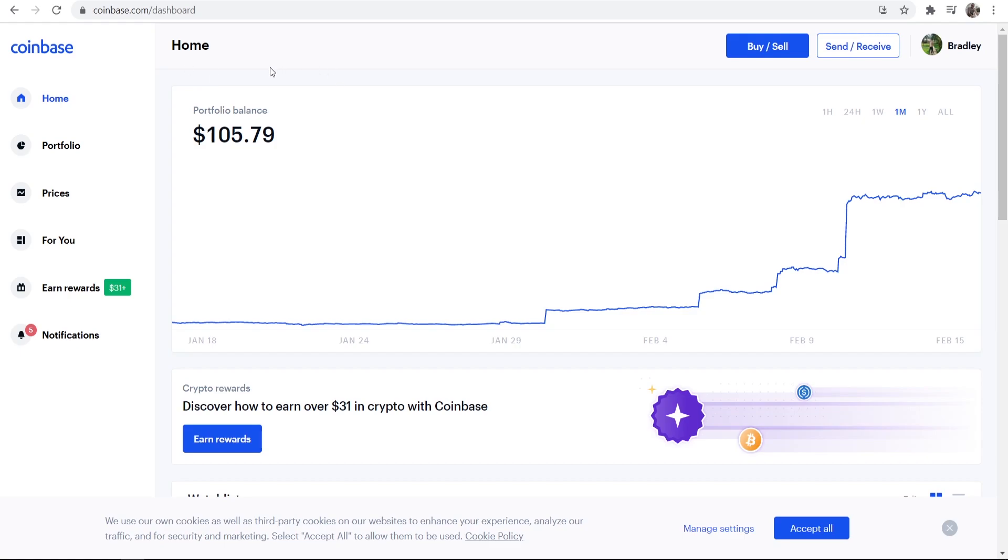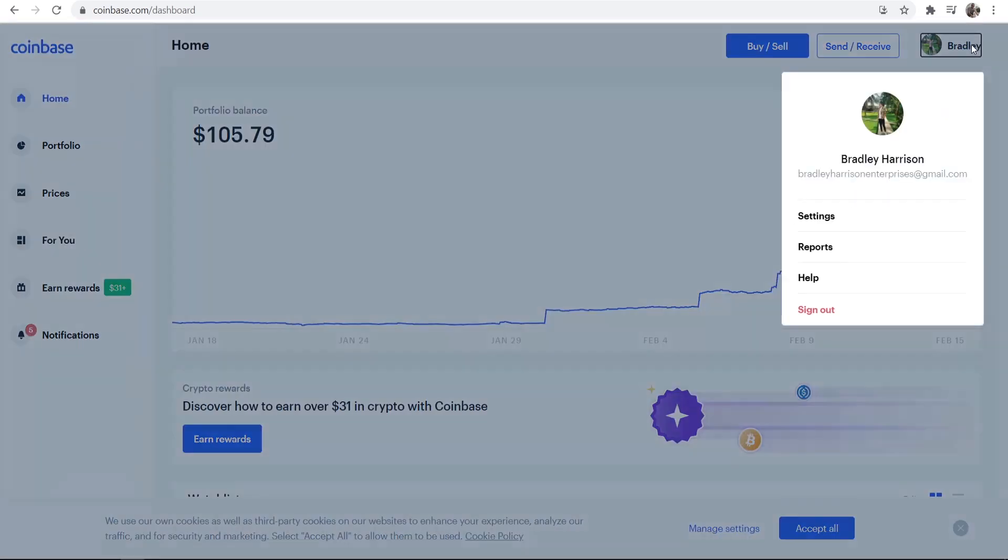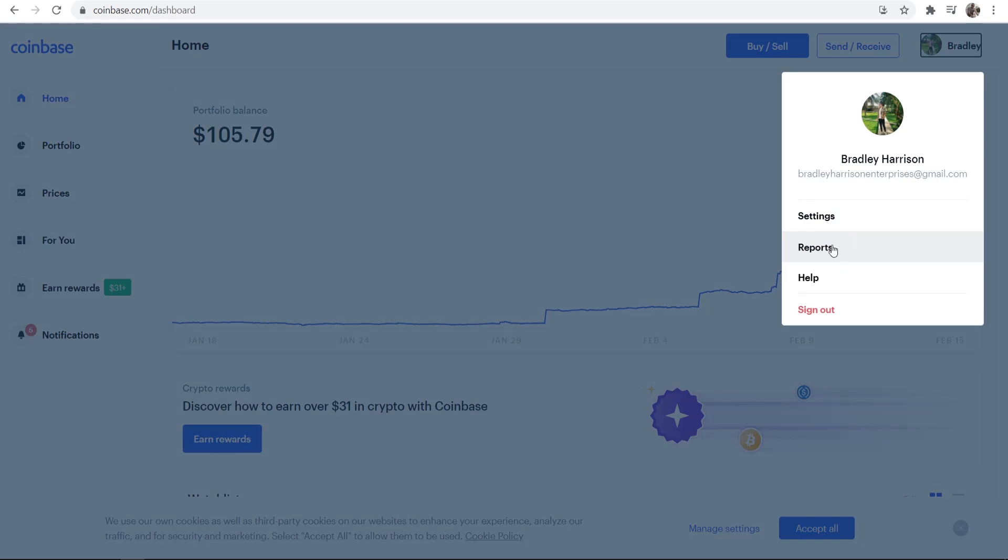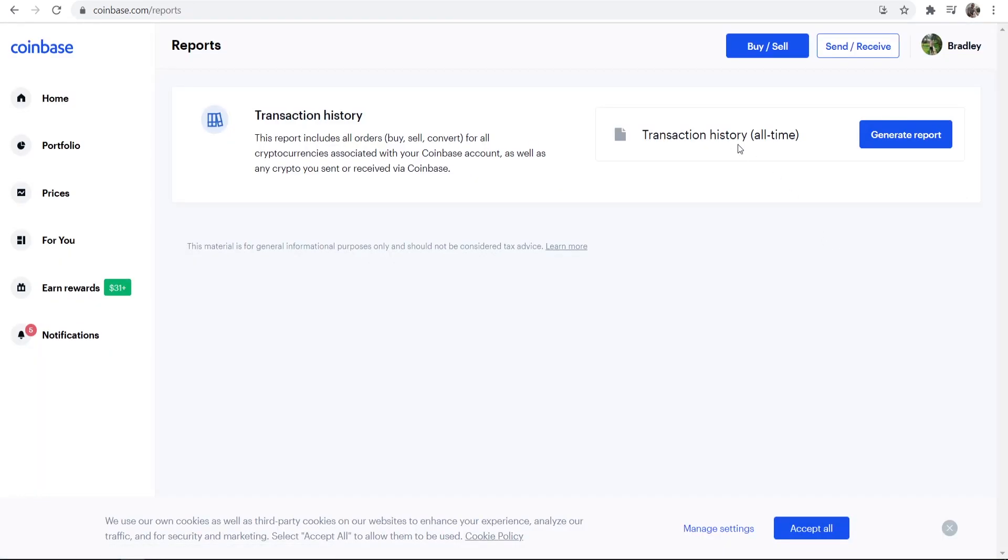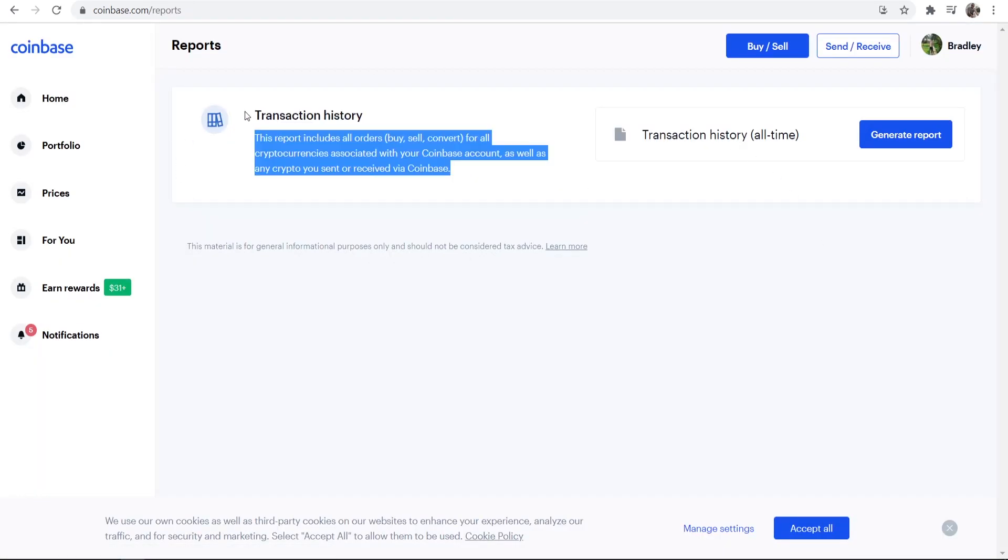So what you want to do, you want to go to Coinbase, you want to be logged into your account, you can then go to your profile in the top right hand corner, then go to reports and here it's going to show you your transaction history.